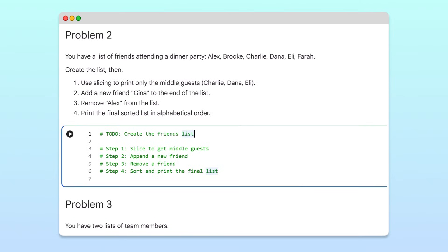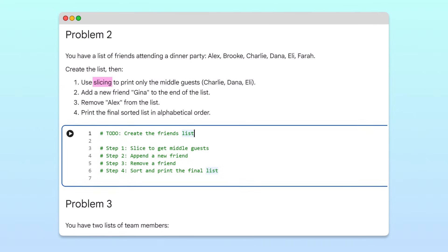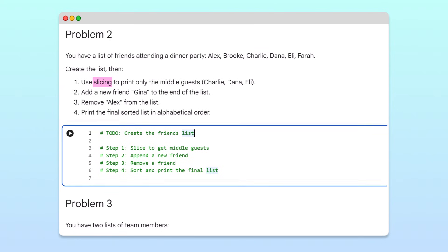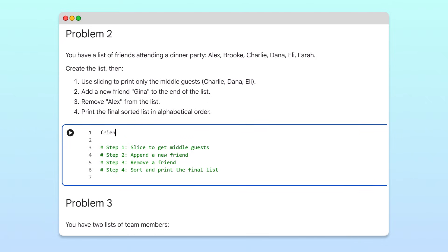In this exercise, we'll explore slicing, which lets us select specific portions of a list. Then we'll use a few list methods to modify that list. We start by creating a list called friends, containing six names.